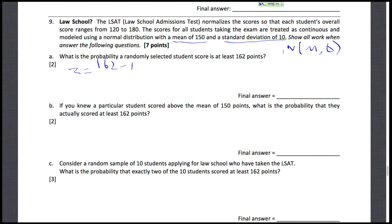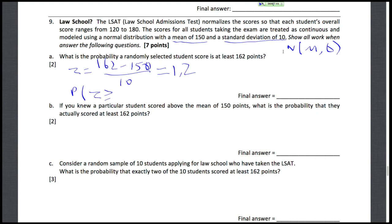The z-score is 162 minus 150 over 10, which equals 1.2. Now we want the probability that Z is more than or equal to 1.2, which is equal to the probability that X is more than or equal to 162. Remember the z-score is just a rescaled version of X.